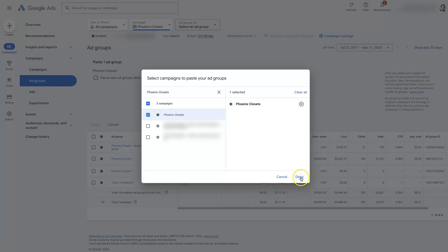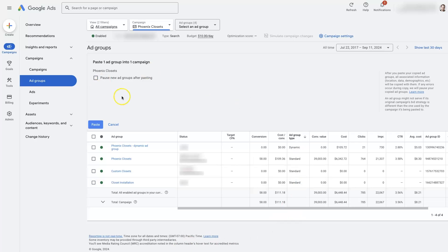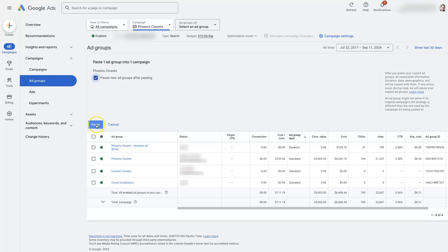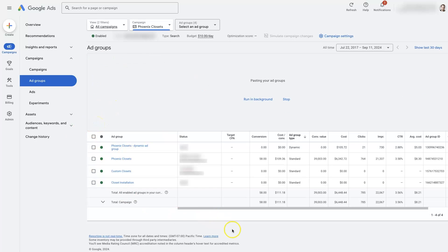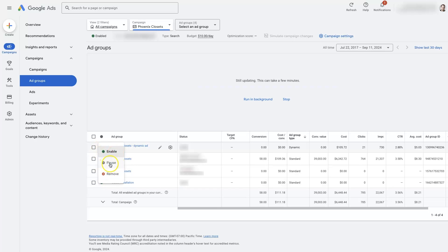Then we'll click done, and then it's going to give us some options here. Do we want to pause the new ad group after we paste it? We can check this if we want. We'll go ahead and click paste here, and then it's going to take a minute to actually go through and duplicate that ad group, copy it, and paste it into this campaign. It's going to have paused it, so you can see these are all enabled but it will be on paused when it does get pasted into here.